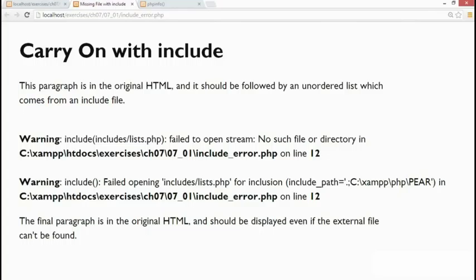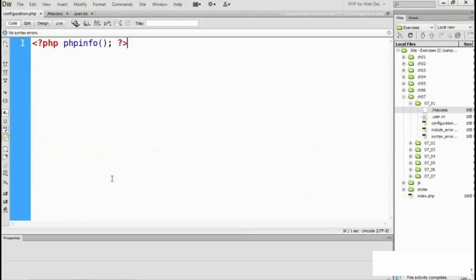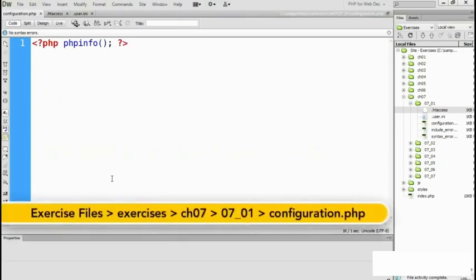Each video has a title that should make it easy to find the solution you need. When using PHP in a website, it's important to know how the server is configured. Let me quickly go to my editing program.